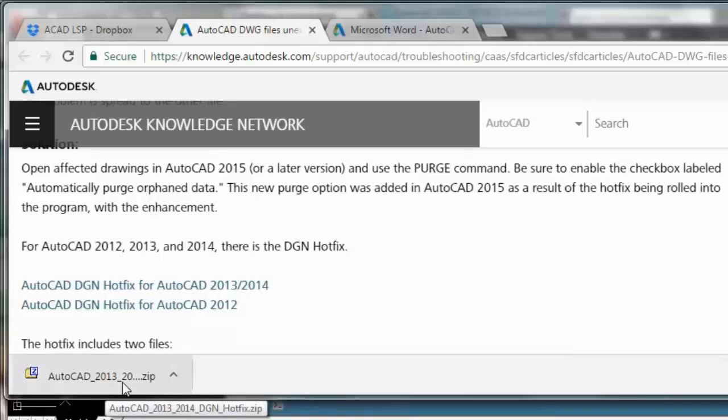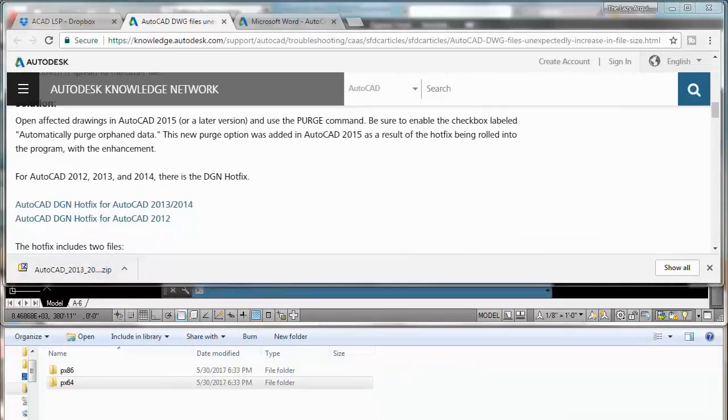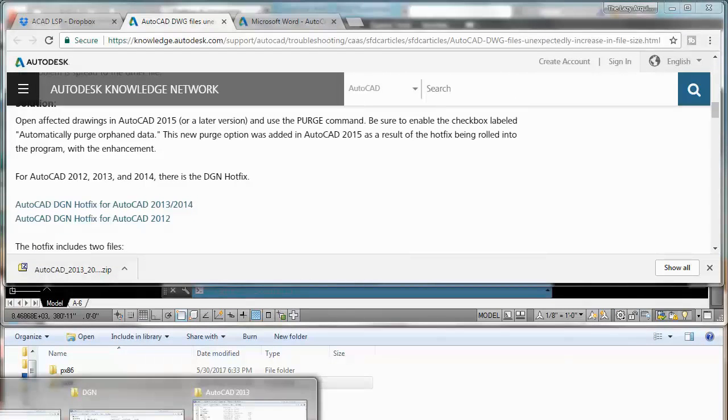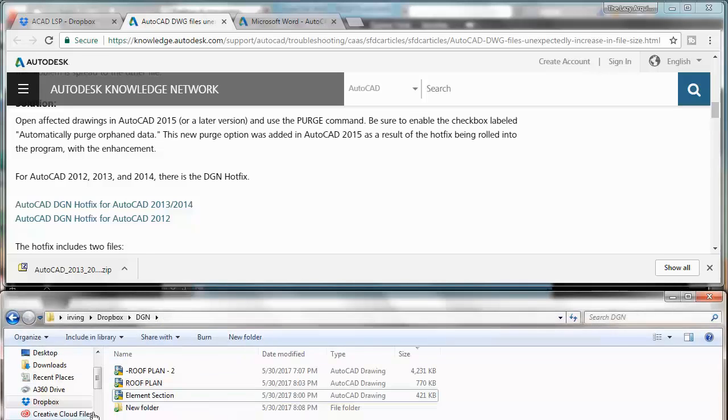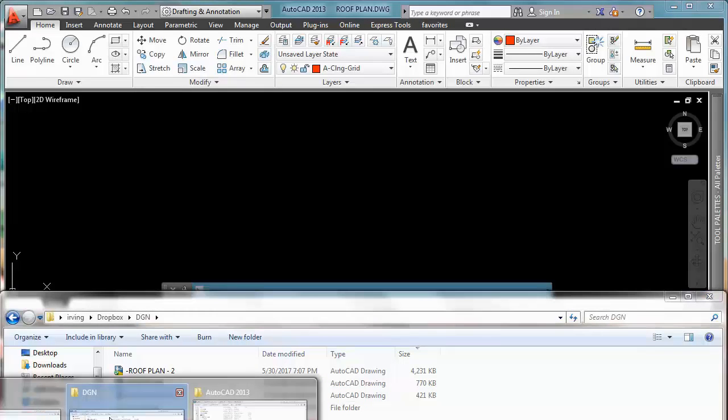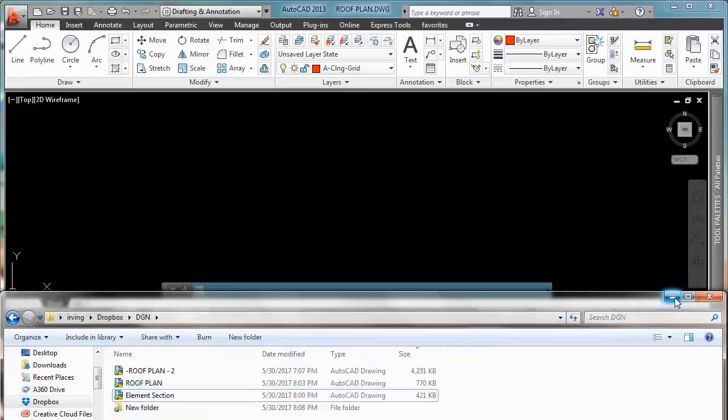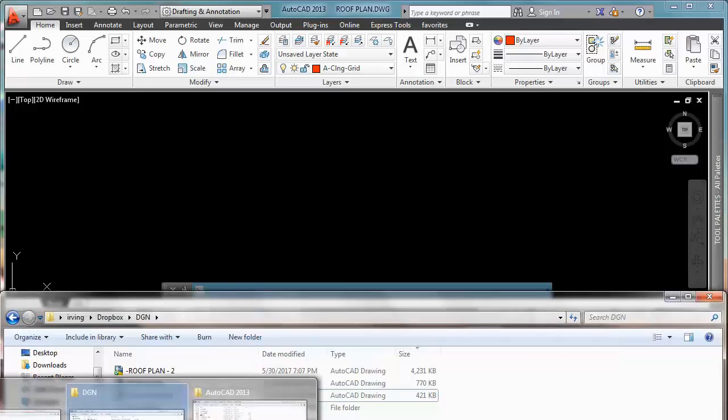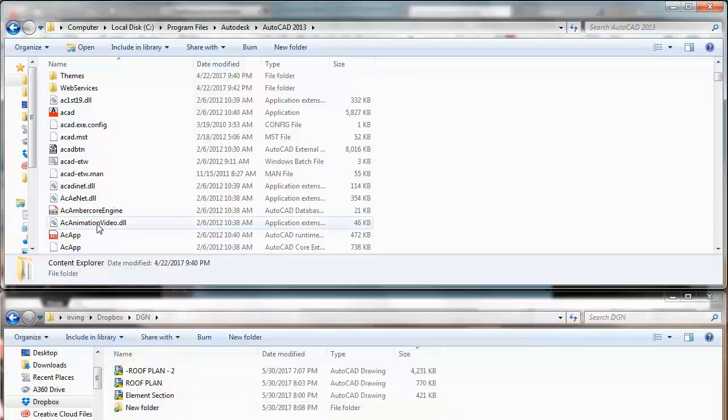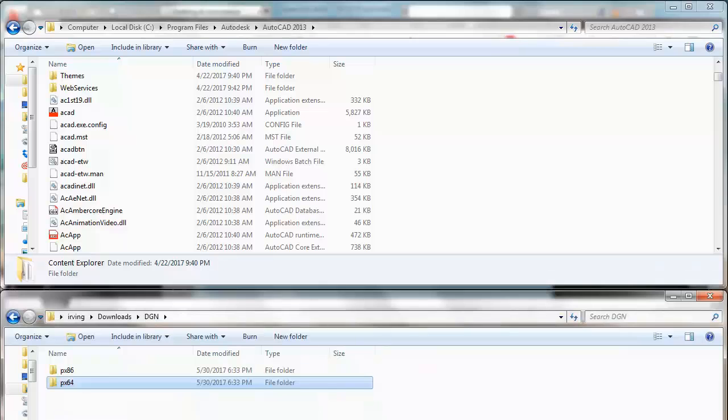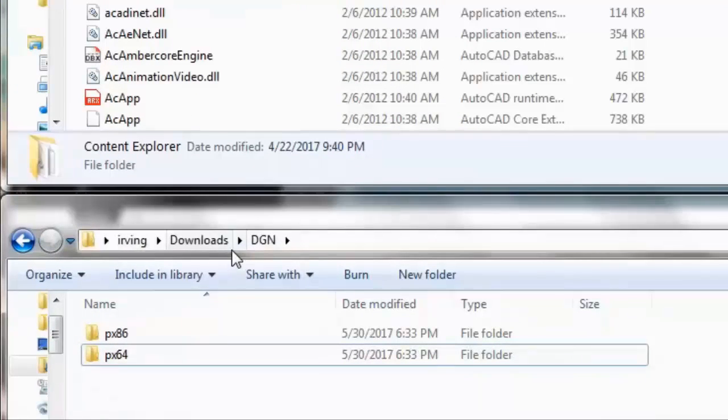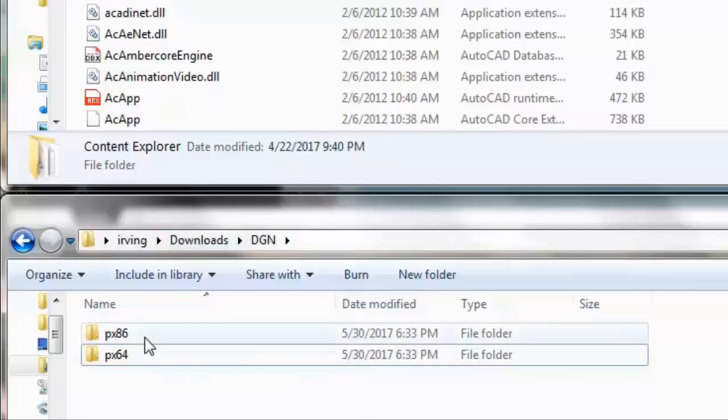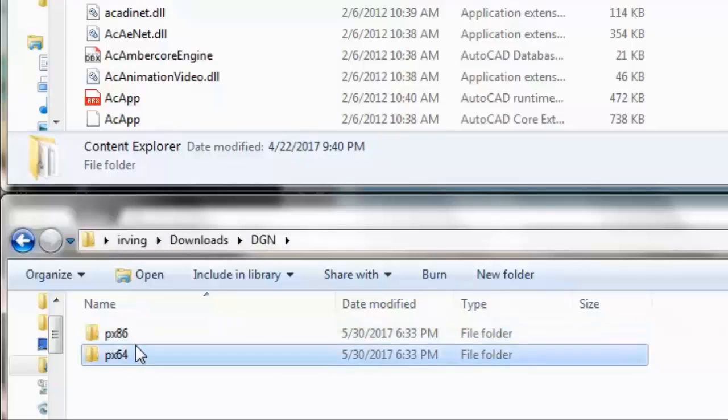Now, I already downloaded it. And what we are going to see is... let me show you real quick. So I already downloaded it and you are going to have these two folders.